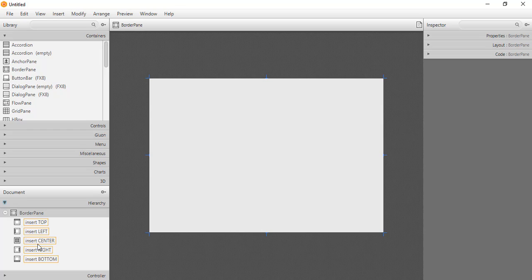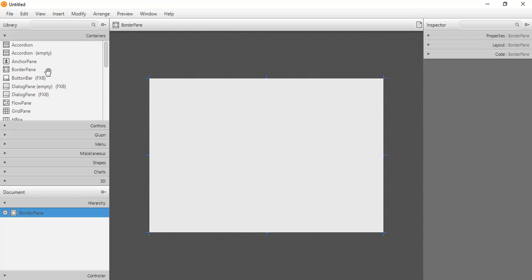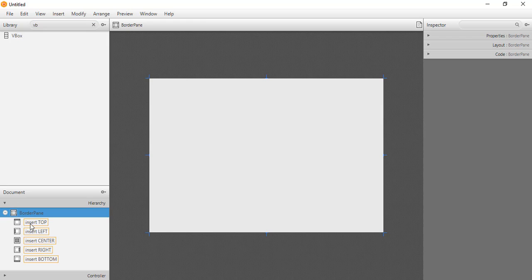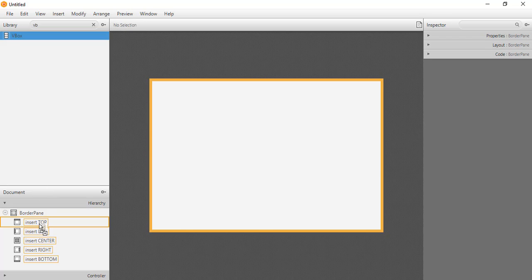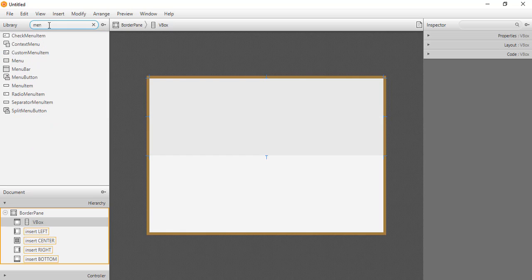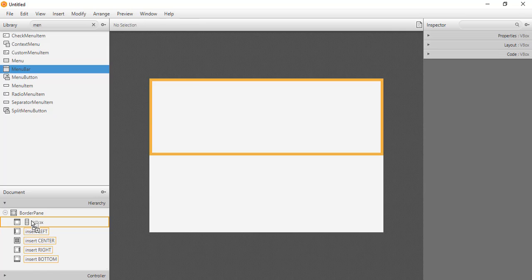The first element we'll insert is a VBox. We go to the containers in the library, search for VBox, and drag it to the top section of the BorderPane. We can drag and drop it onto the content pane as well. After placing the VBox, we need to insert a MenuBar. We go to the library, search for MenuBar, and place it inside the VBox.